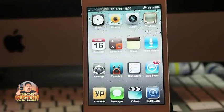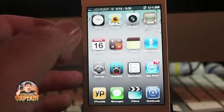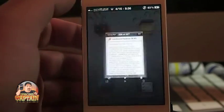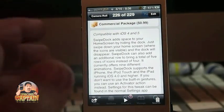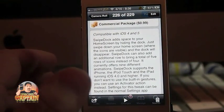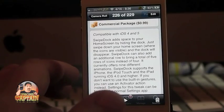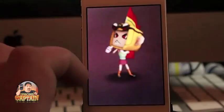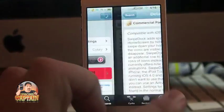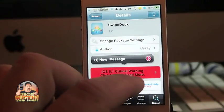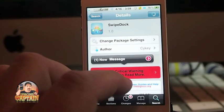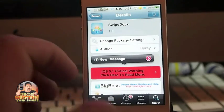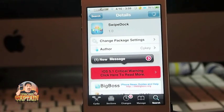So, Swipe Dock — it's free in the Big Boss repo. I'm sorry, it's not free, it's 99 cents. I apologize for that. I was thinking about another tweak I'm going to be doing here in the next little bit. But this is Swipe Dock, 99 cents in the Big Boss repo. Check it out.